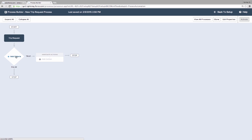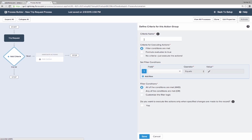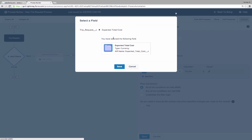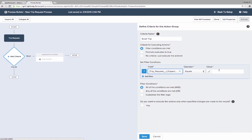She defines the criteria for a small trip which will cause the process to fire certain actions when the value of the expected cost field is less than three thousand dollars.